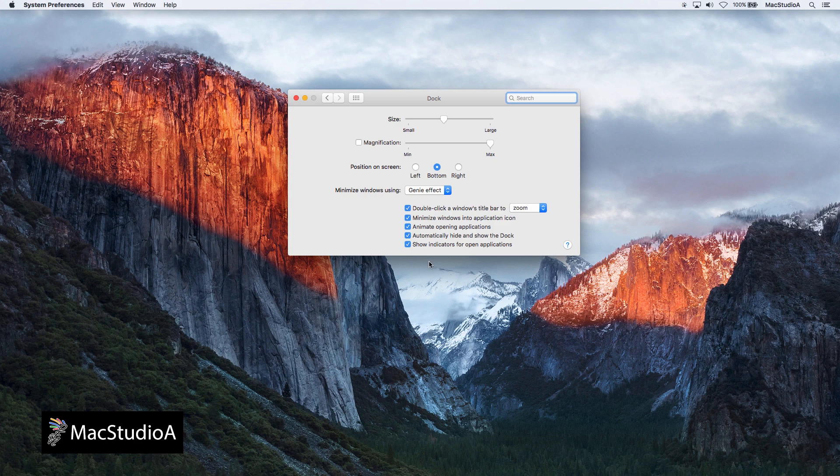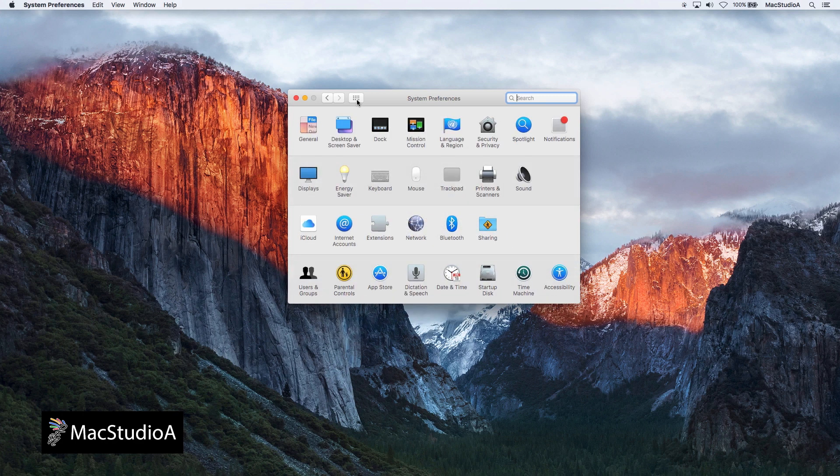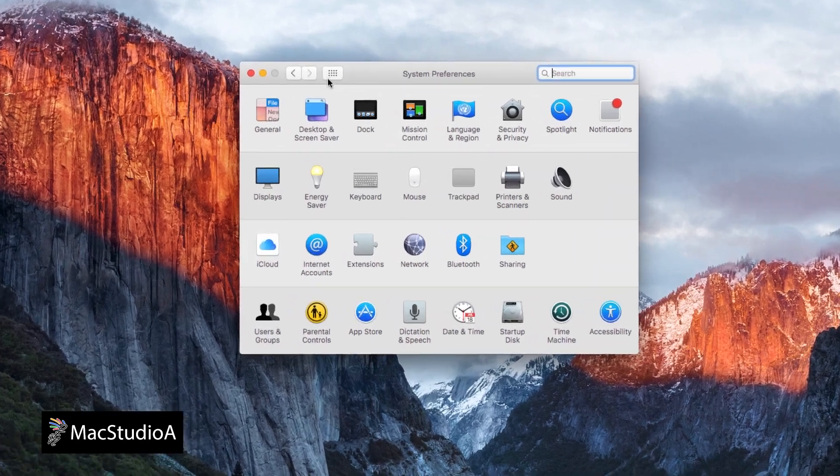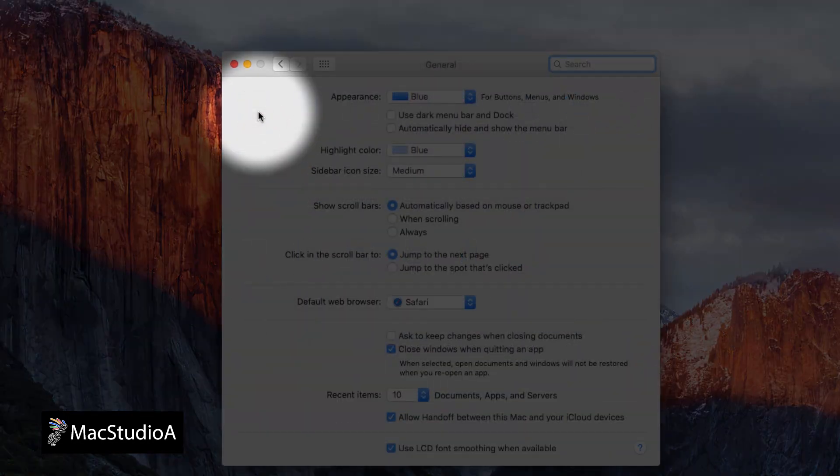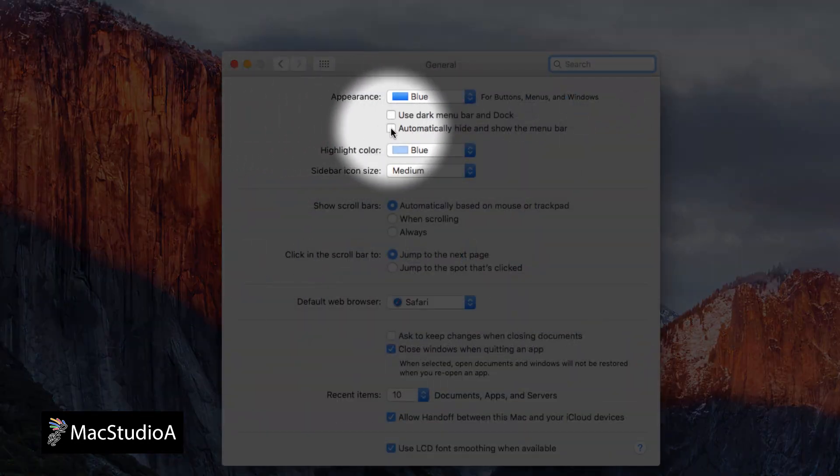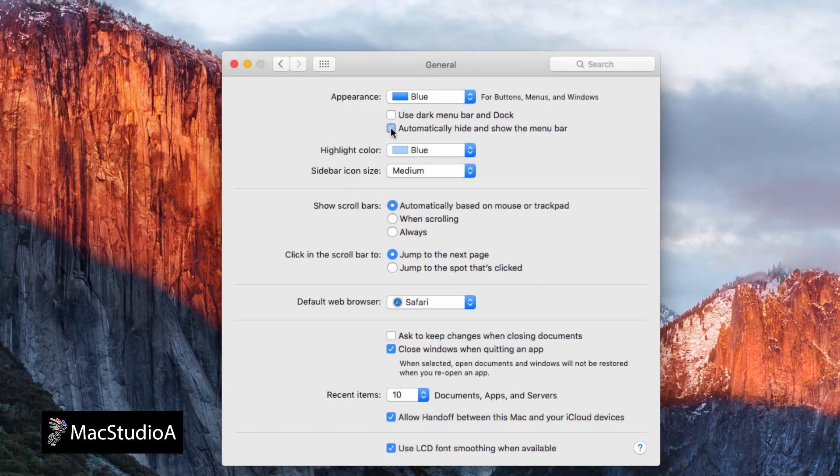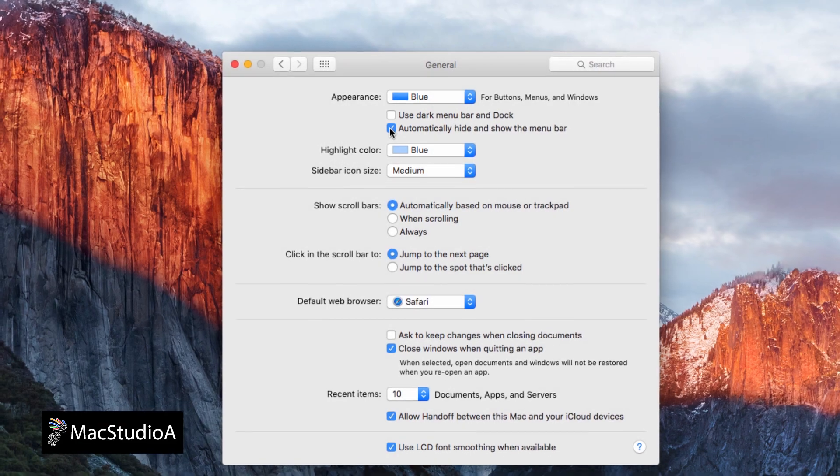to activate the auto hide option for the menu bar, simply click the general icon from System Preferences and check the box automatically hide and show the menu bar.